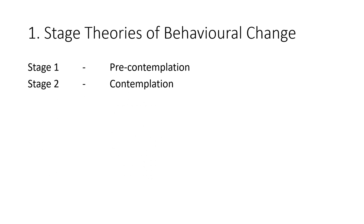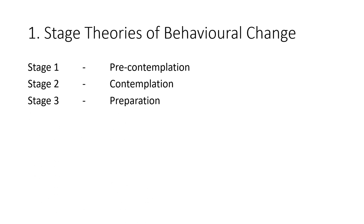The second stage is contemplation. At this stage, people are aware that a problem exists. There is awareness of an existing problem and they're seriously considering taking some action to address the problem. However, at this stage they have not made a commitment to undertake any action.